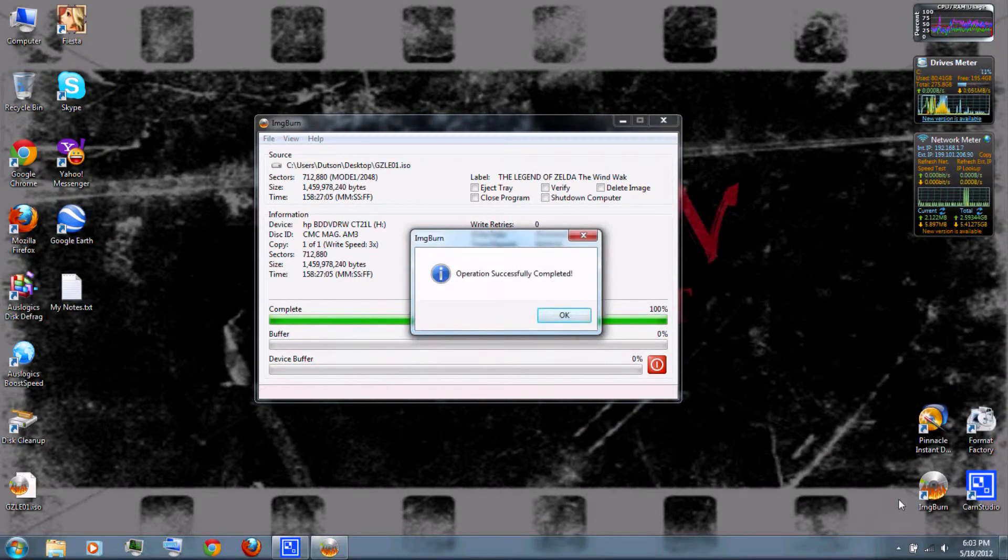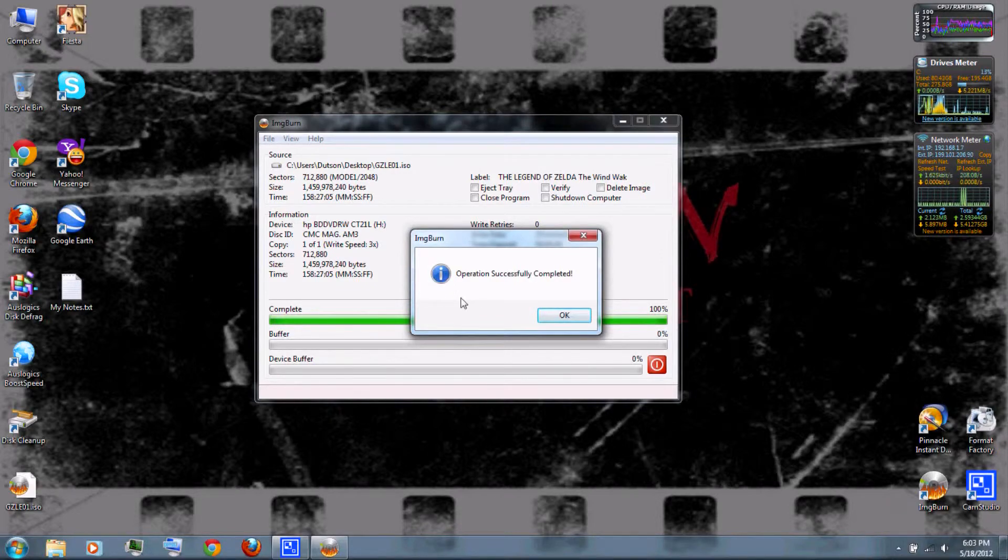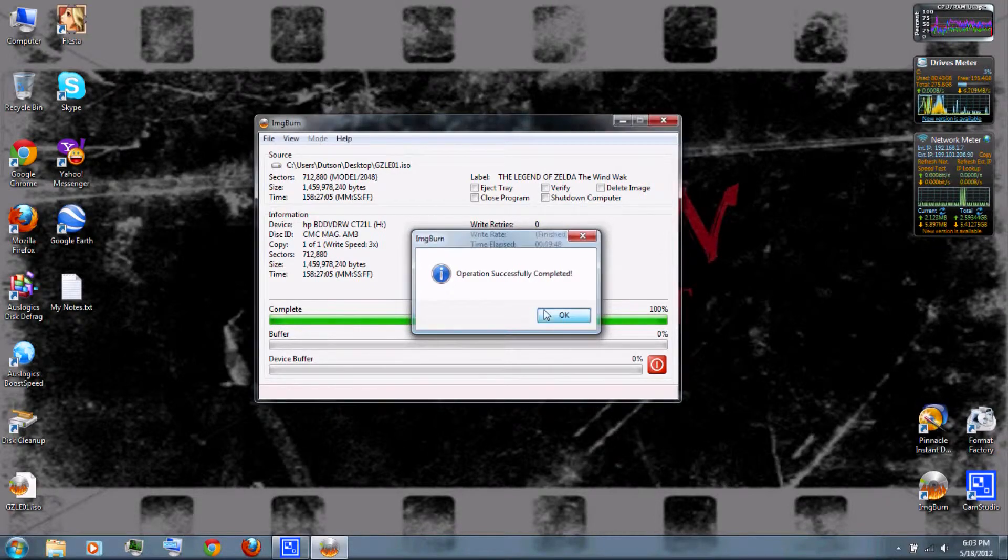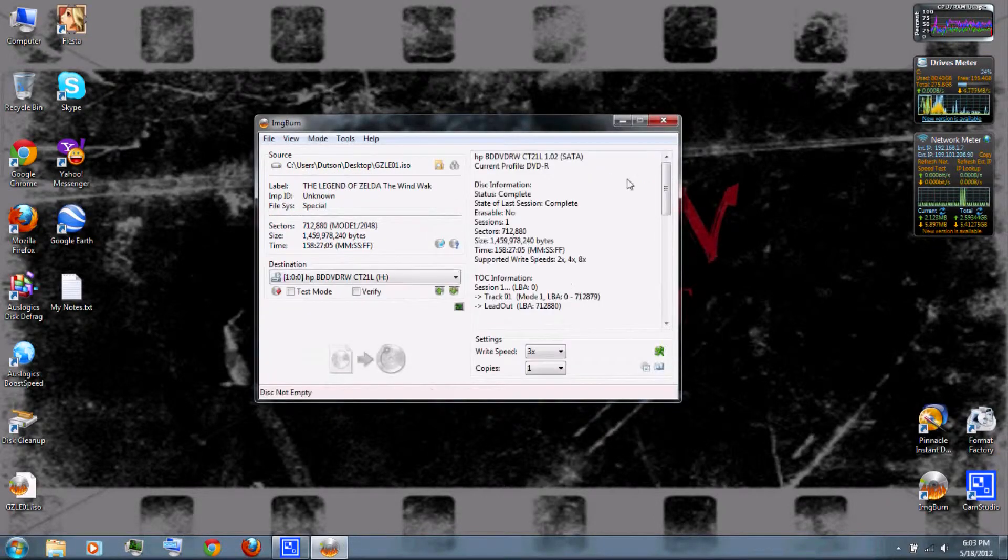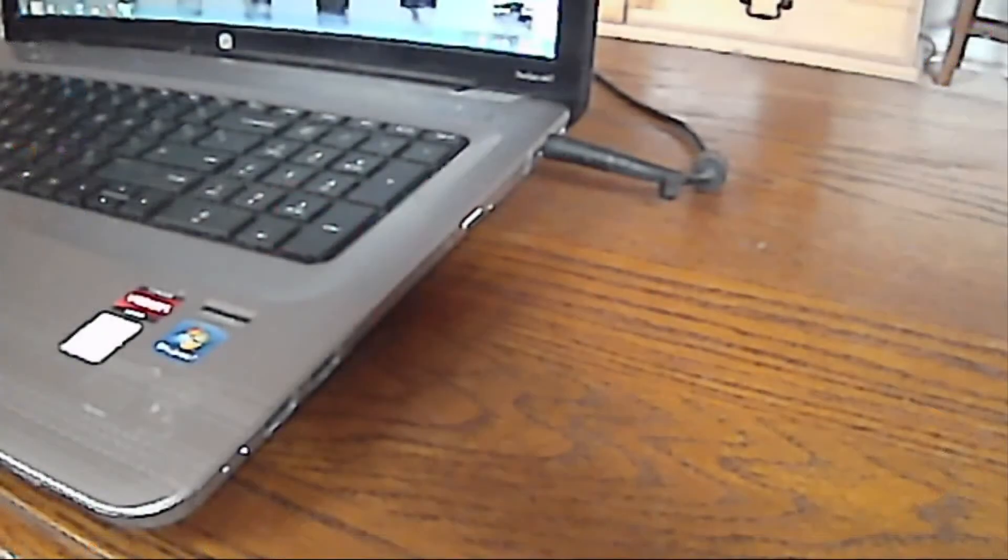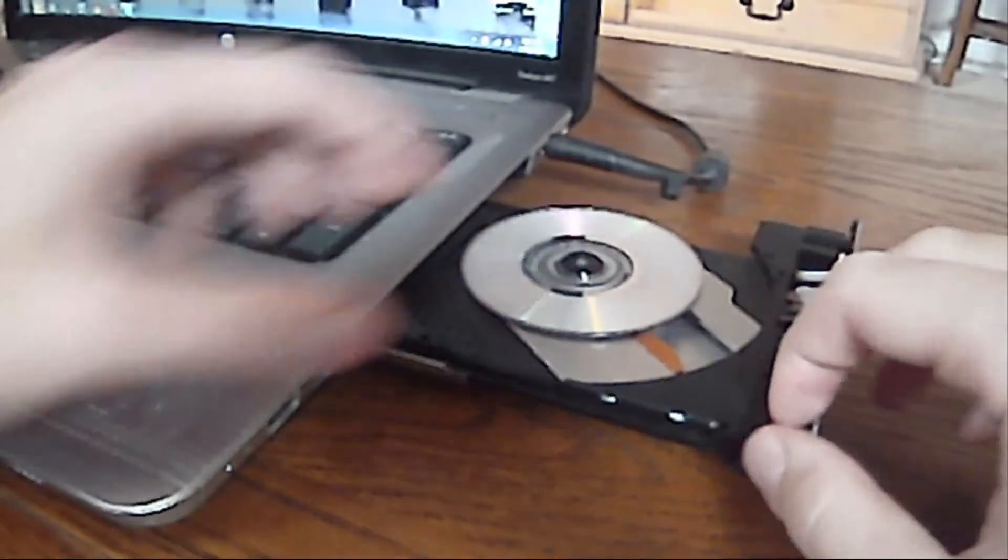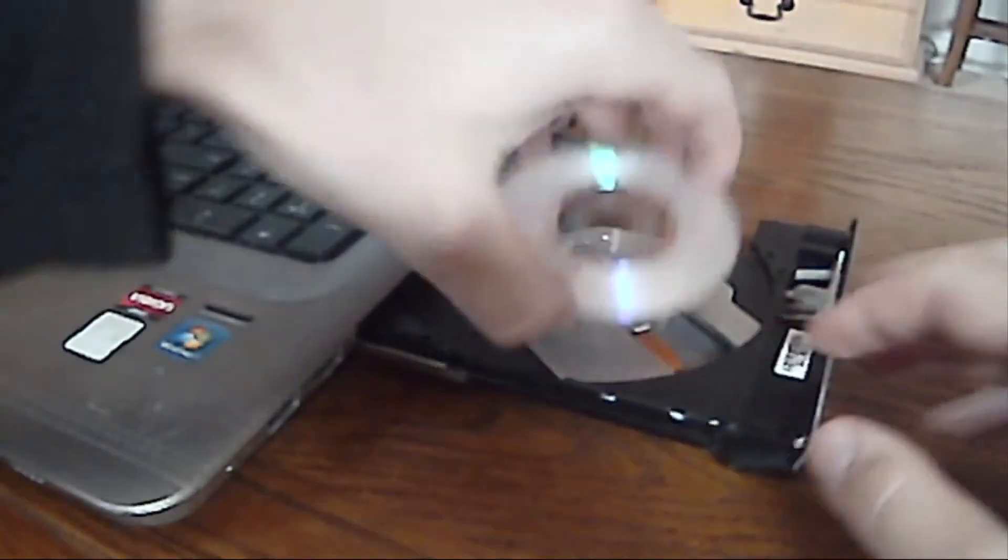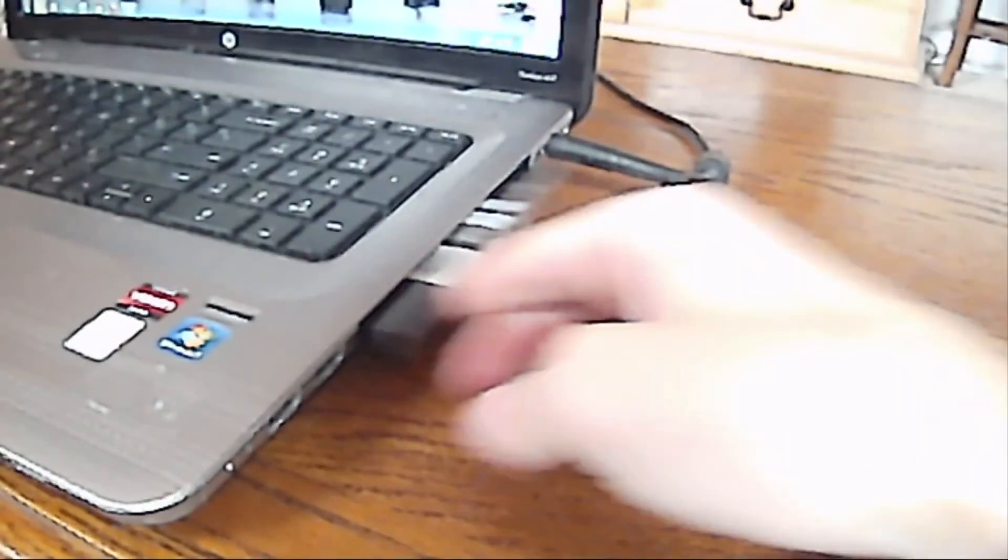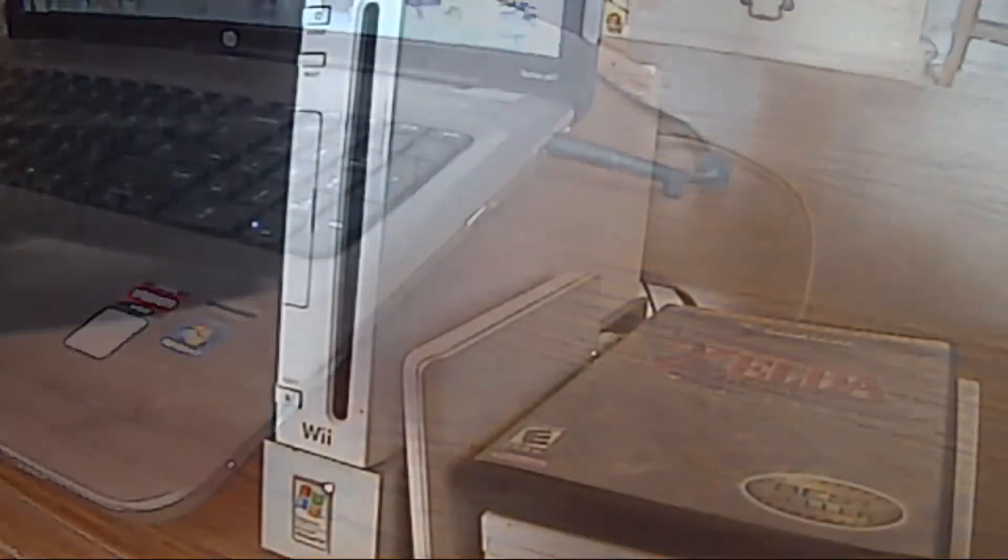When it's done, click OK. Then remove your DVD-R or mini DVD-R and insert it in your Wii.